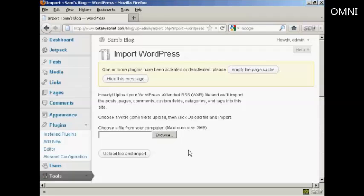Now, one thing that I must stress is that it will only upload the content. You will still need to install the same theme if you want to keep the same theme on your new site. But that's how you can move your WordPress blog from one site to another.